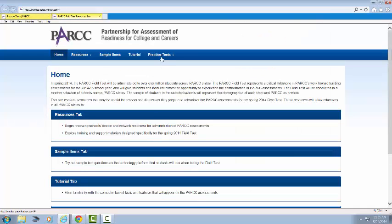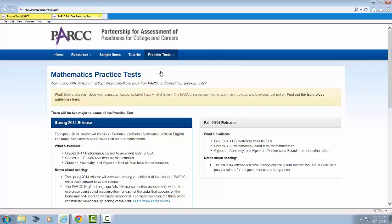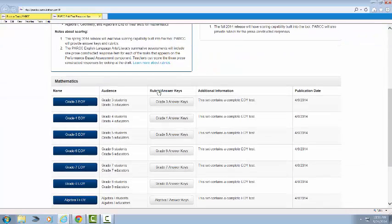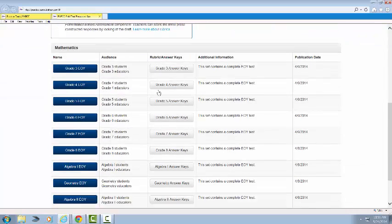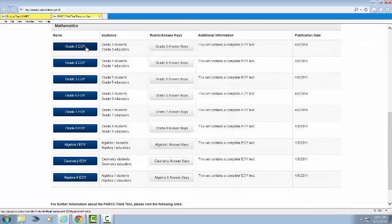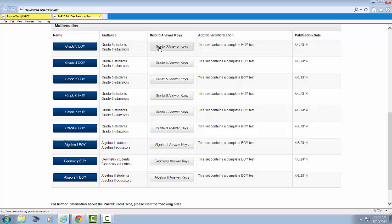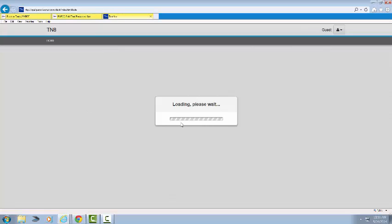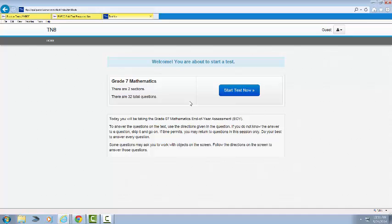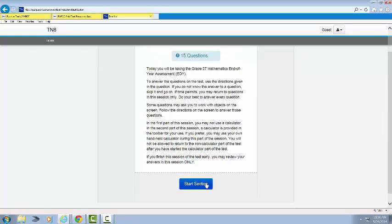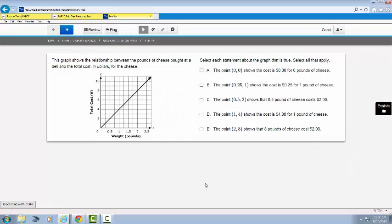I'm going to click on the Practice Tests and the drop-down arrow for Mathematics. Notice I have many options here starting with Grade 3 end-of-year and ending with Algebra 2 end-of-year. I'm going to click on Grade 7 end-of-year. There are two sections with 32 questions. I'm going to start the test. The first part is non-calculator. There's 15 questions.